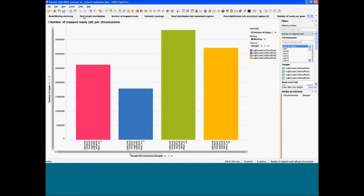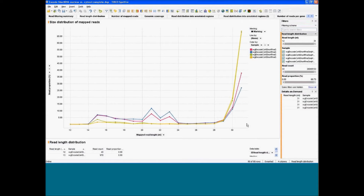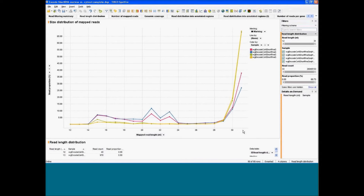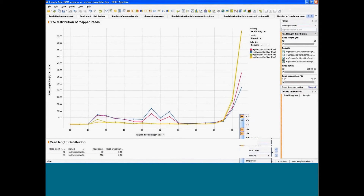For instance, the size distribution of the reads — this is very basic. Usually you expect most reads to have the same size, especially with Illumina sequencing with a fixed number of cycles. However, it can depend on the specific protocol. In this case we are sequencing short RNAs, so the size will depend on the adapter removal and so on. You can check this out and modify parameters.